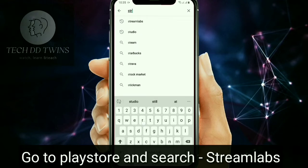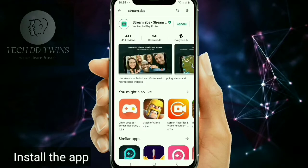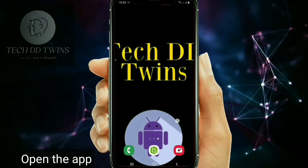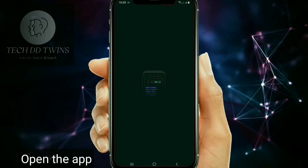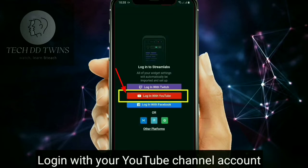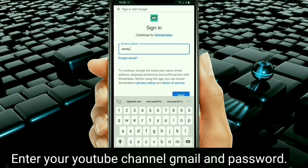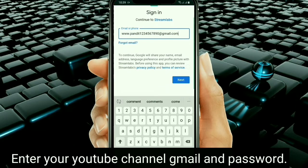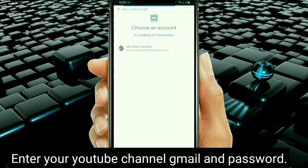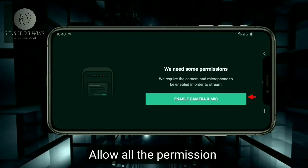At first, go to the Play Store and search Steam Labs. Install the app. Now open the Steam Labs app. Log in with your YouTube channel account. Enter your YouTube channel Gmail and password. Allow all the permissions.